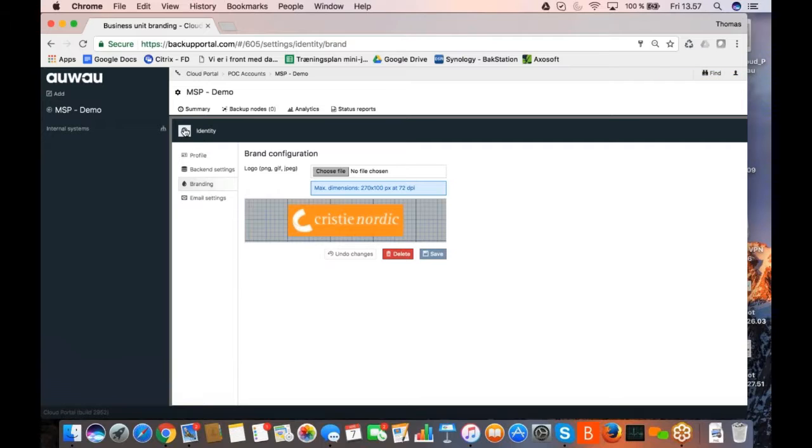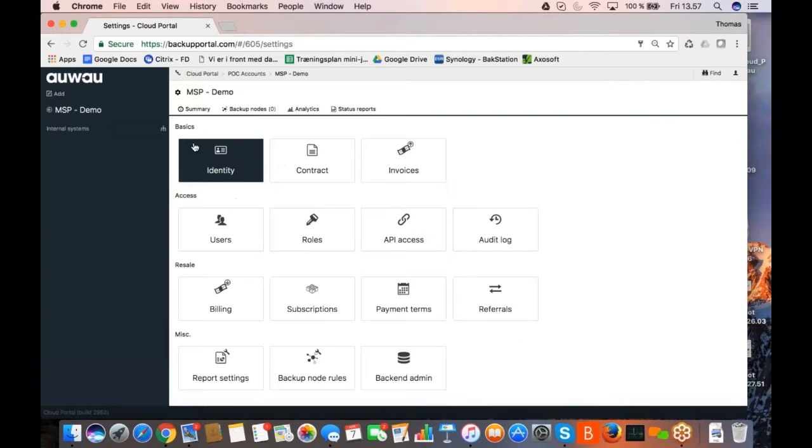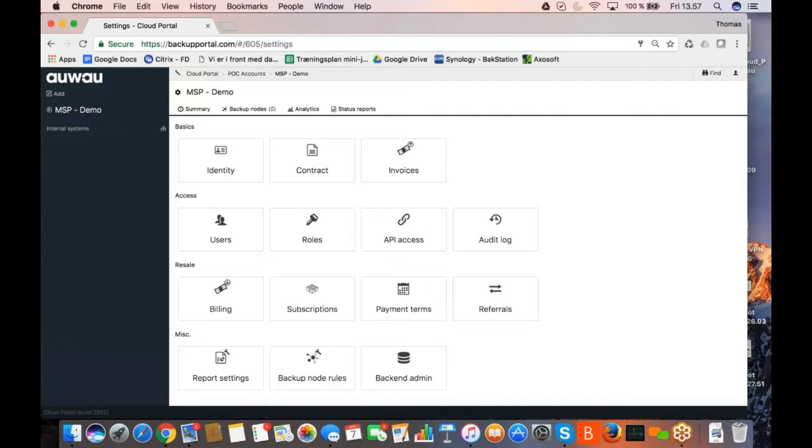So now, the MSP demo here is a business unit actually branded as Kristi Nordic. And sorry guys, if I'm not using your logo correctly today, but you'll have to live with that. I have the power right now.